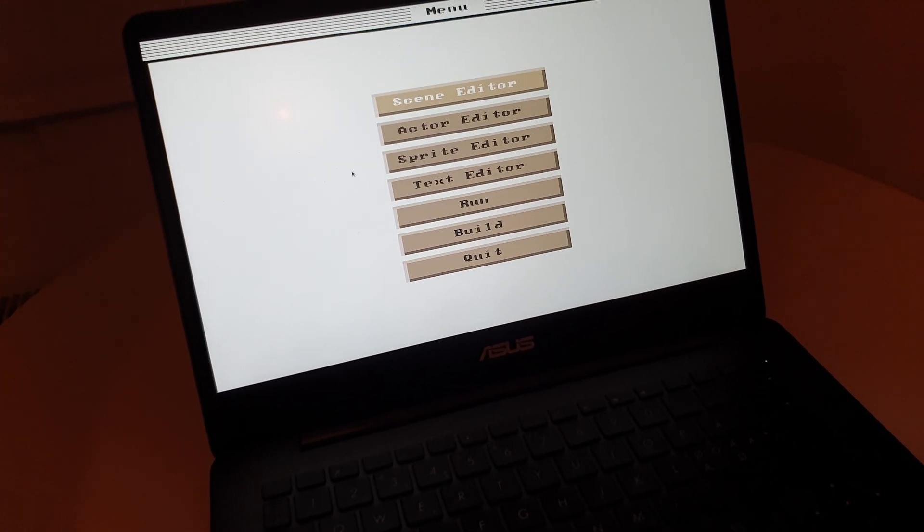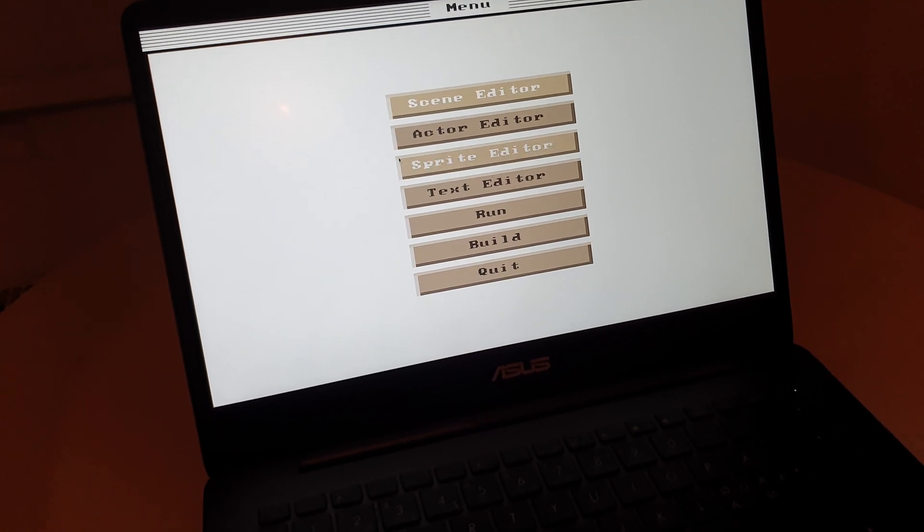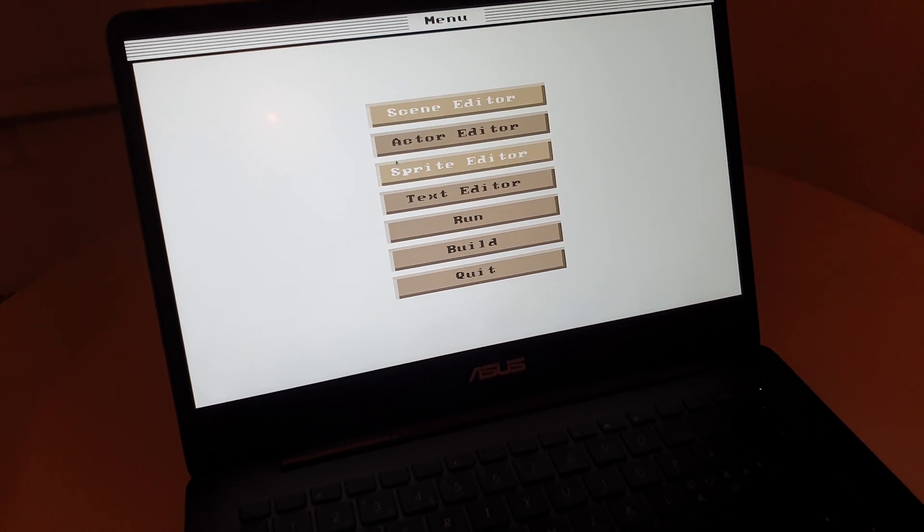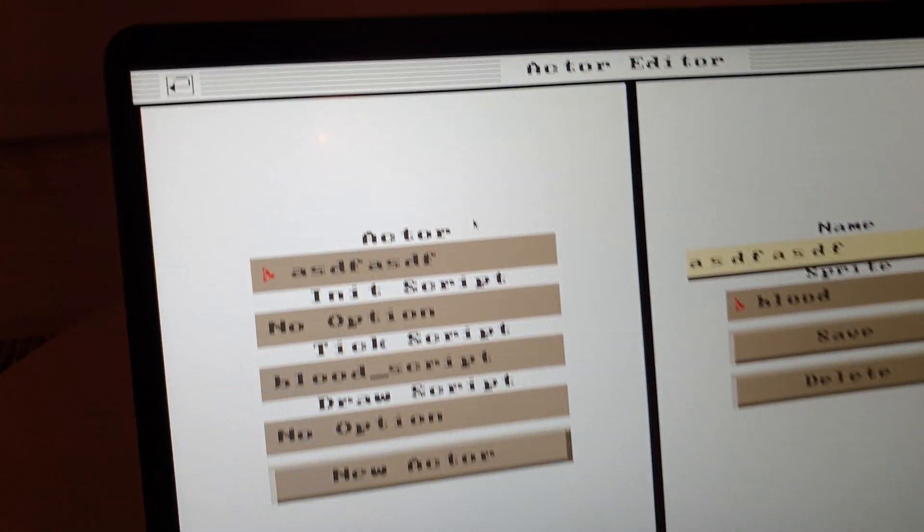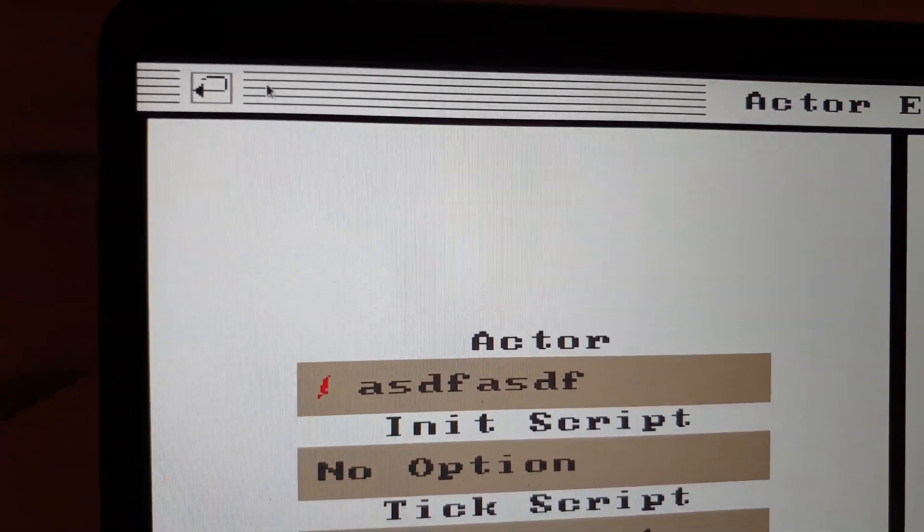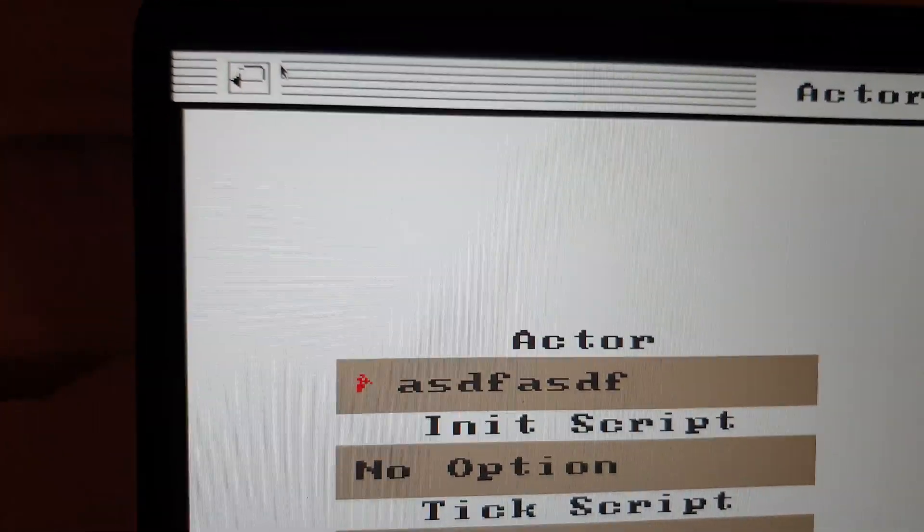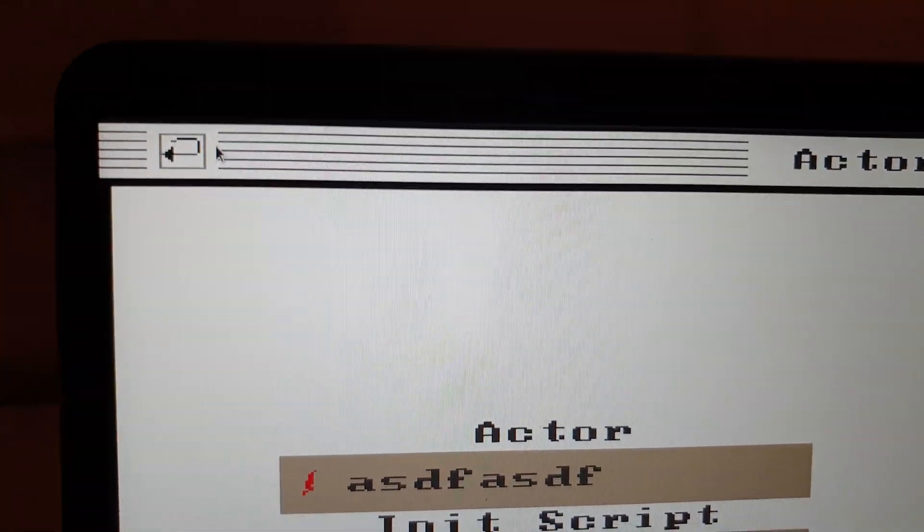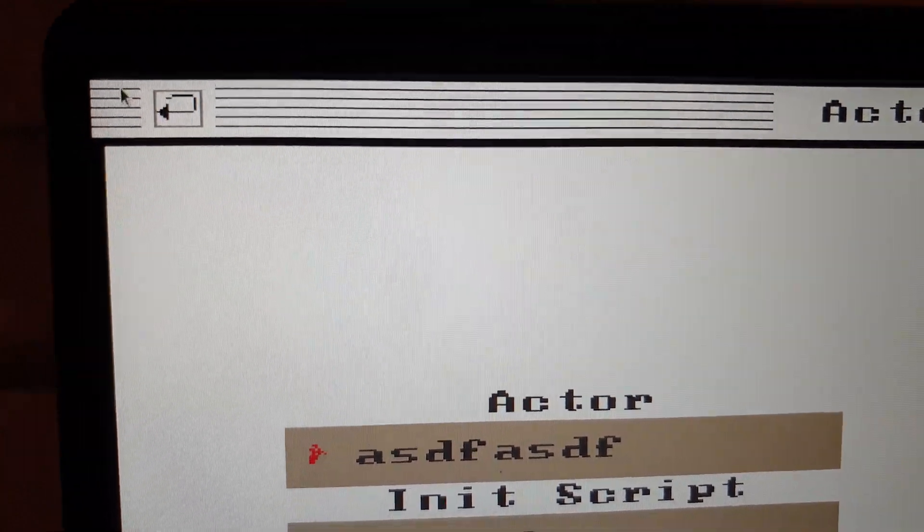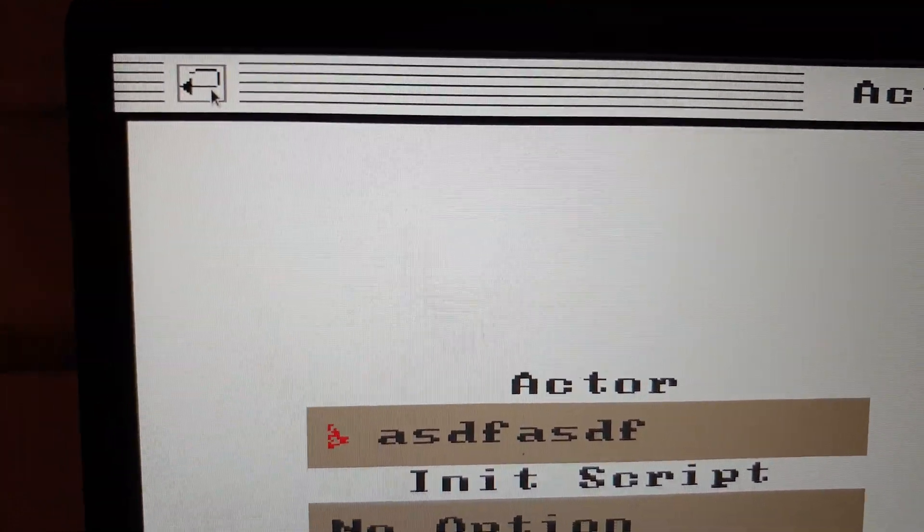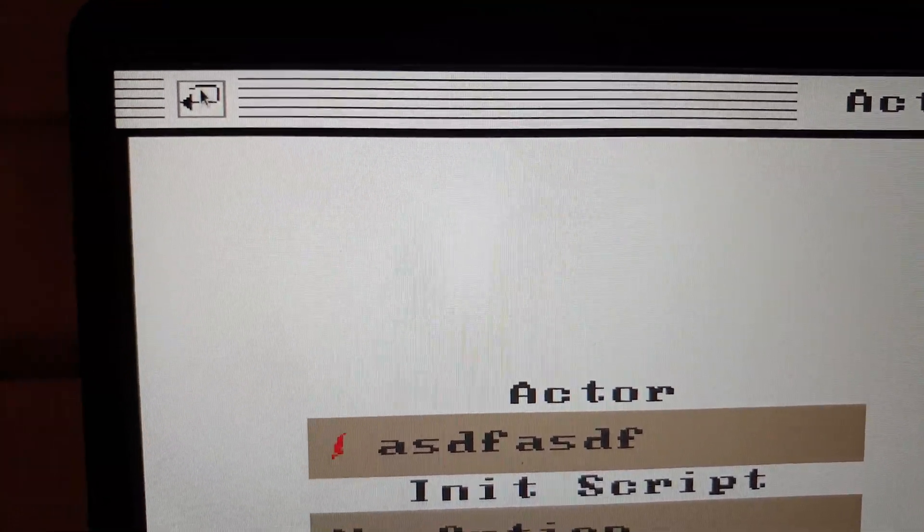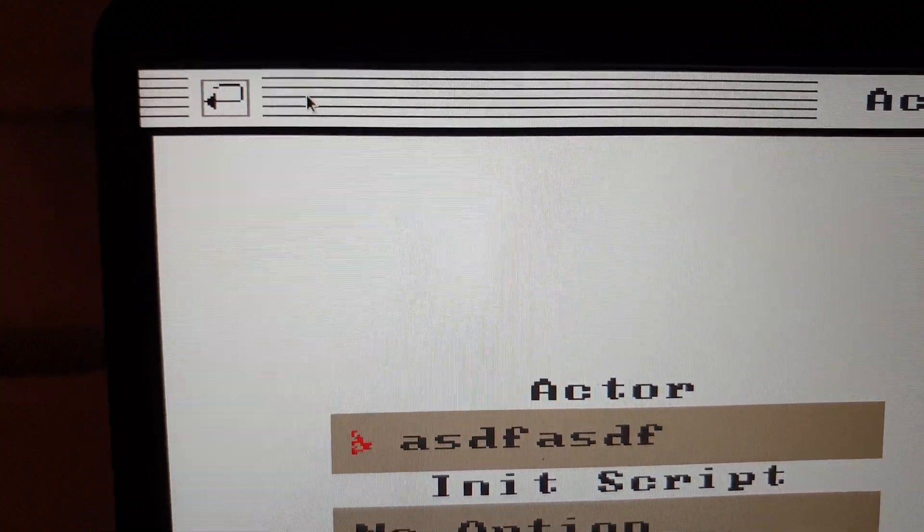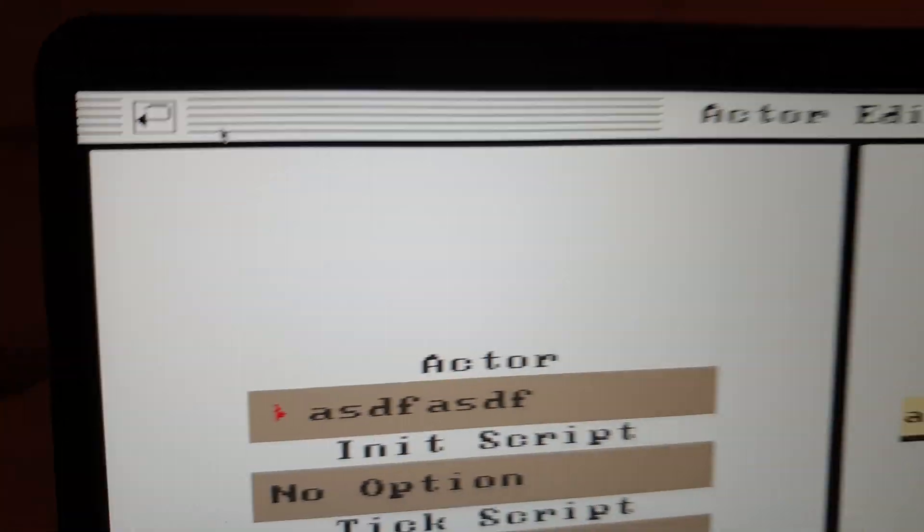Another thing I might show you now as well is the back button. I fixed it a little bit so the lines are not drawn anymore where the back button is, so it's a bit more focused. Before it had these lines, it was just drawn on top of these lines.